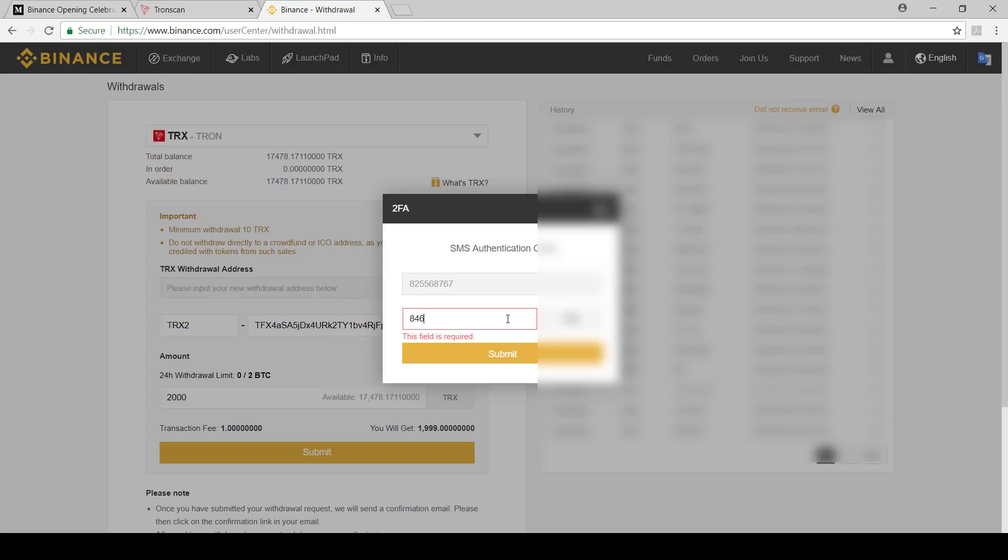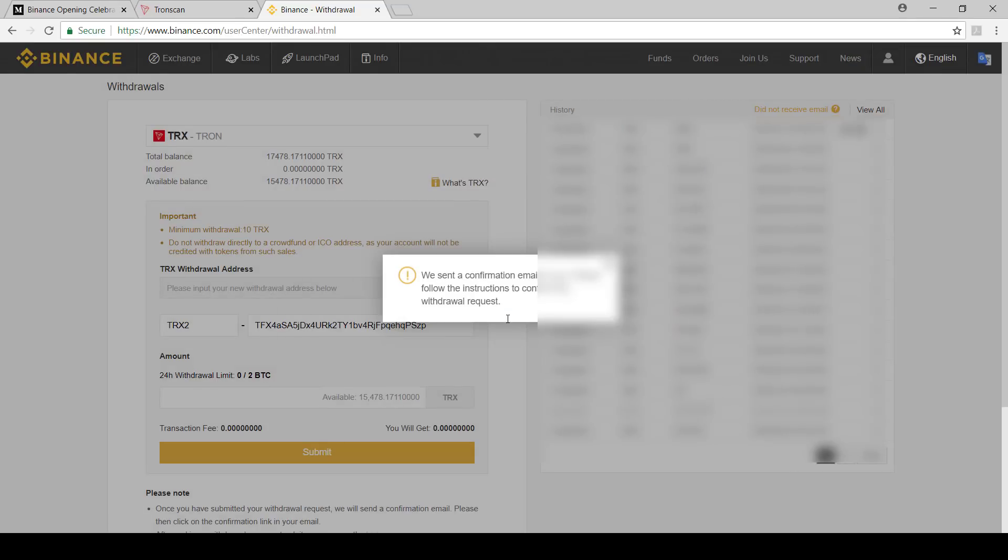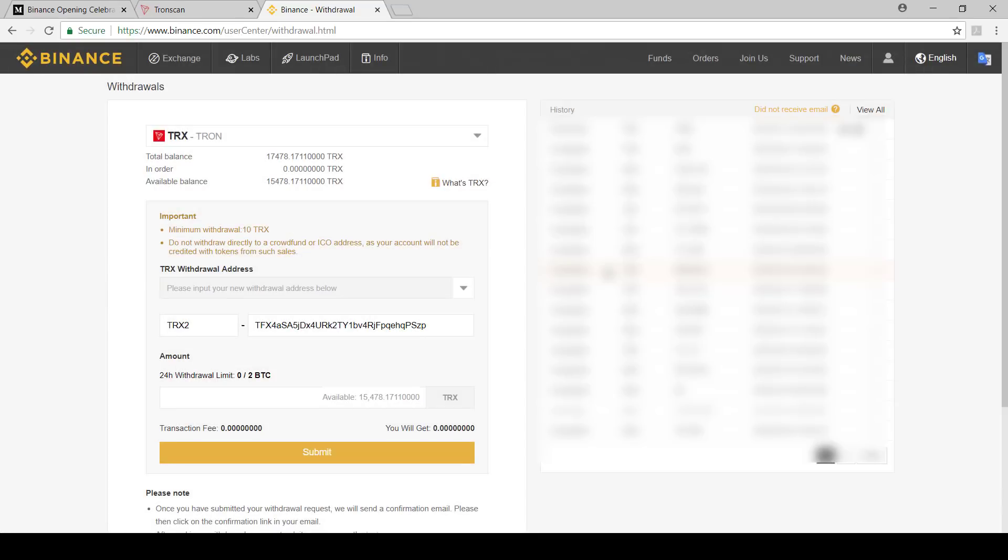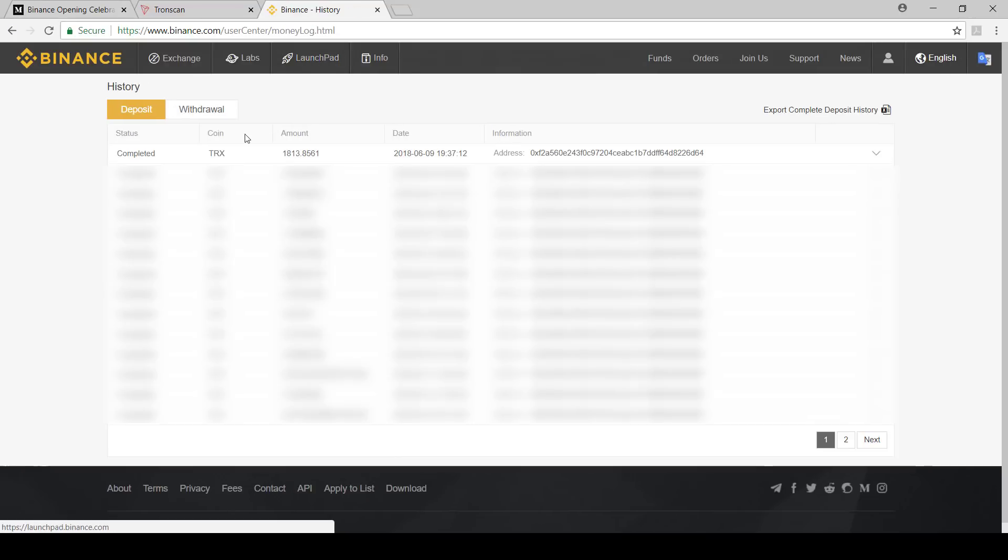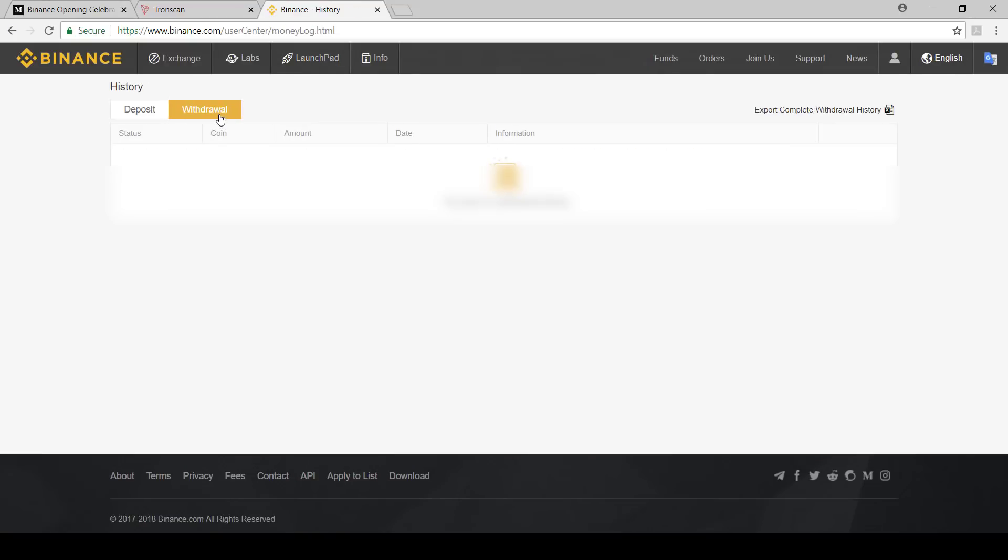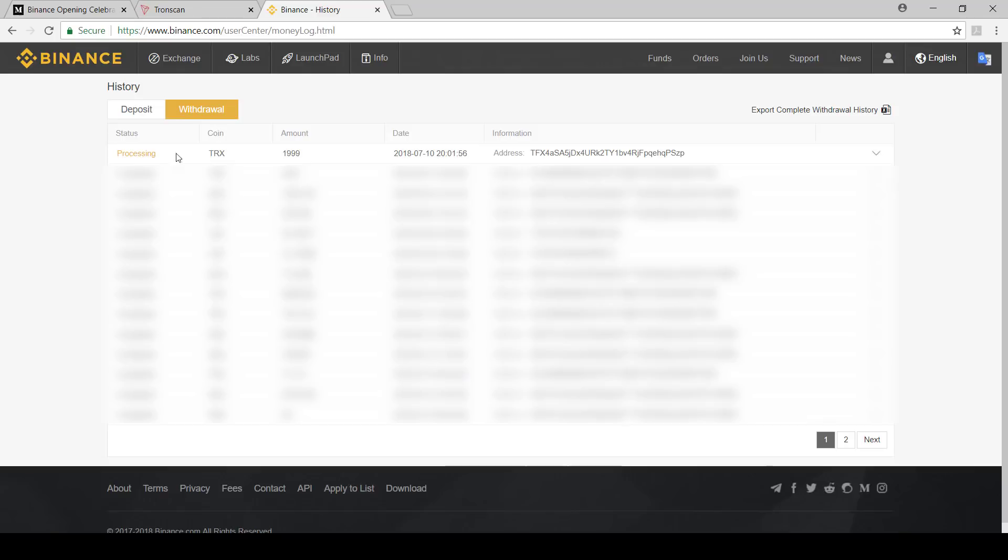Now we'll get a confirmation email that I've got to confirm. History is a little bit better place to look at. You can say withdrawal and then we can see it's withdrawing over there. Once the processing is done it should then show in Tron scan.